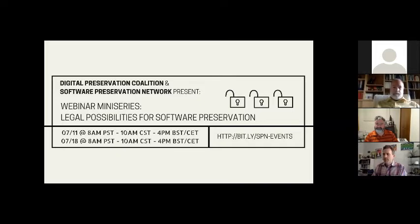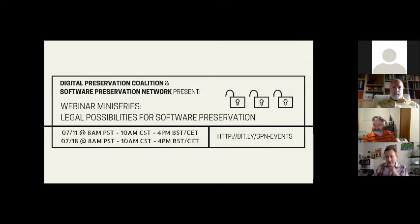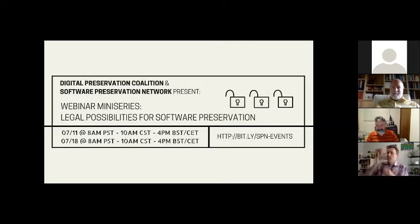Currently, Brandon is co-PI on an Alfred P. Sloan project to articulate a best practices code for fair use and software preservation. Brandon was previously faculty at the American University Washington College of Law, where he instructed student practitioners at the Glushko Samuelson Intellectual Property Law Clinic. Brandon is on the steering committee of the Software Preservation Network. And Andrew Charlesworth is with us today, Professor of Law, Innovation, and Society, and Director of the Center for IT and Law at the University of Bristol.